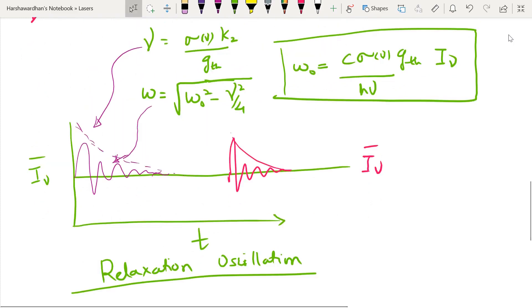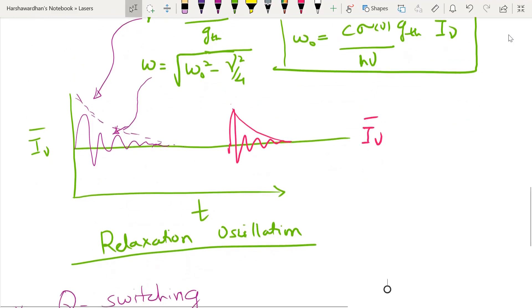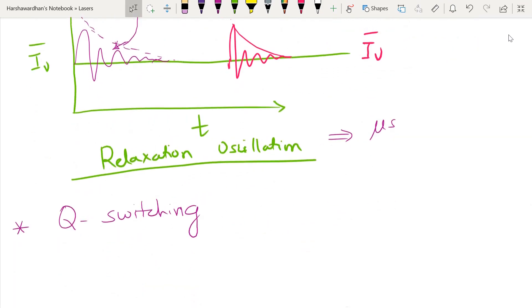A typical time scale — for example a ruby laser — would be in the region of microseconds, 10⁻⁶ seconds. That is the kind of duration one talks about for these relaxation oscillations, and that is how this transient dynamics occurs.